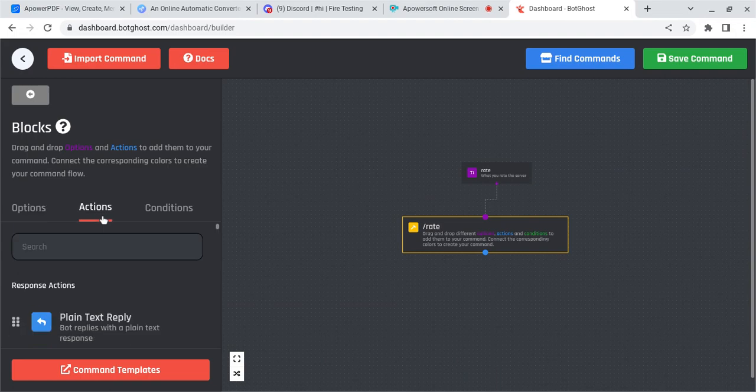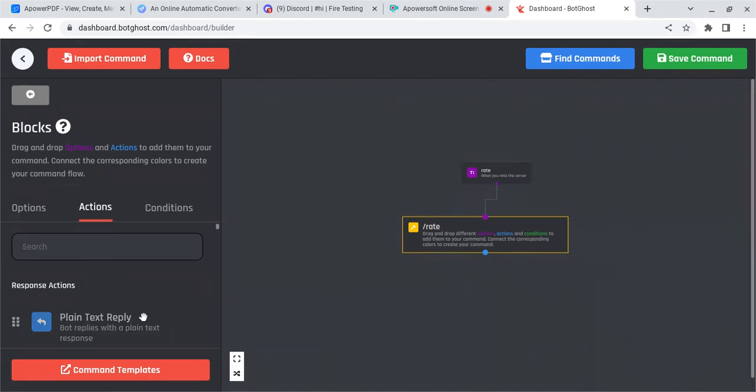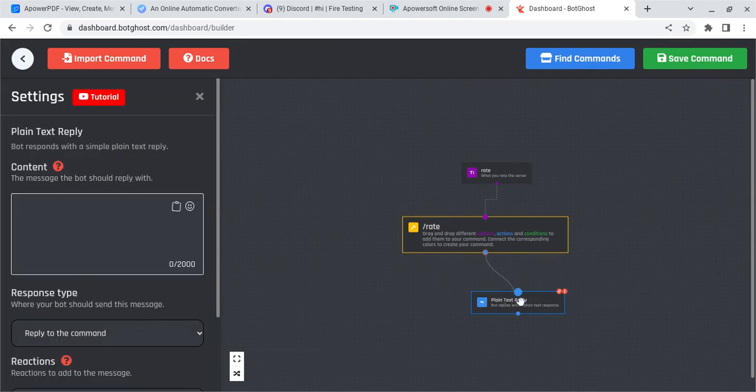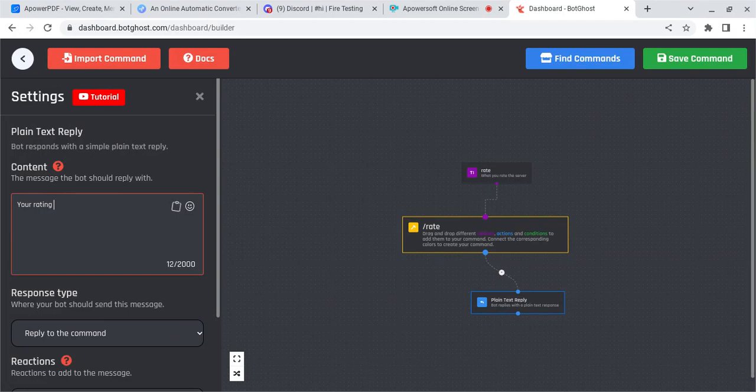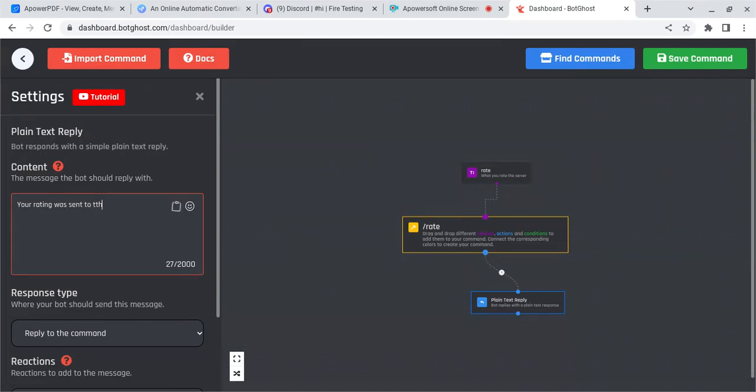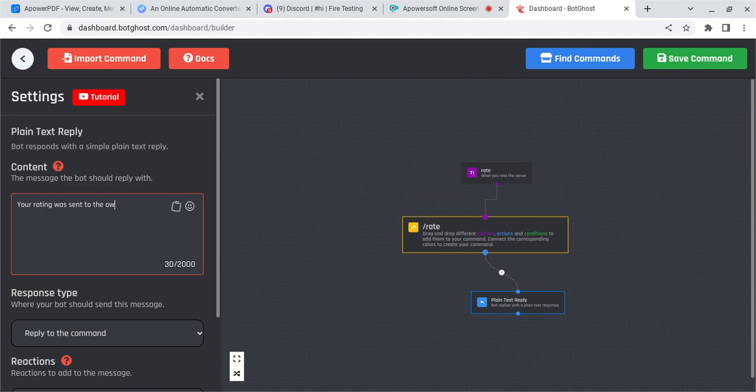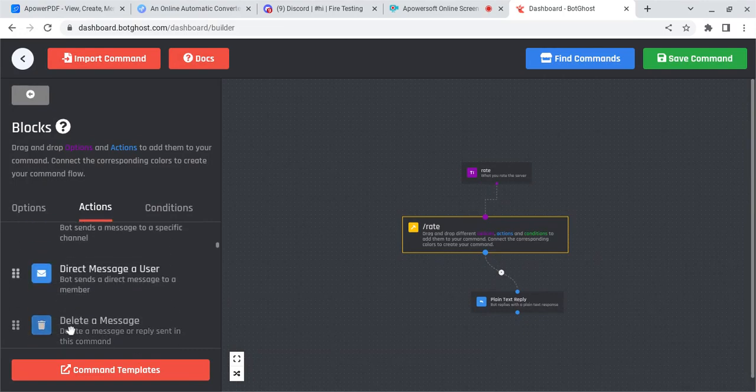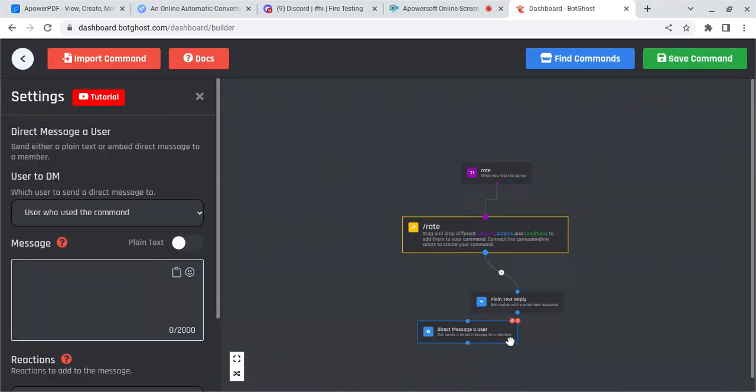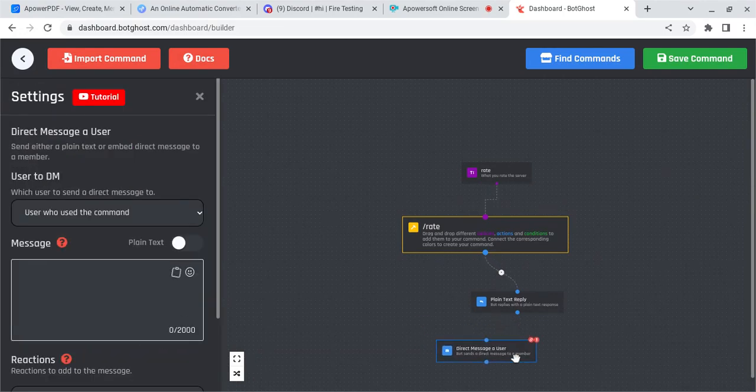Now you're going to want to add a plain text reply, and say, your rating was sent to the owners. After that, you're going to want to put a direct message block.